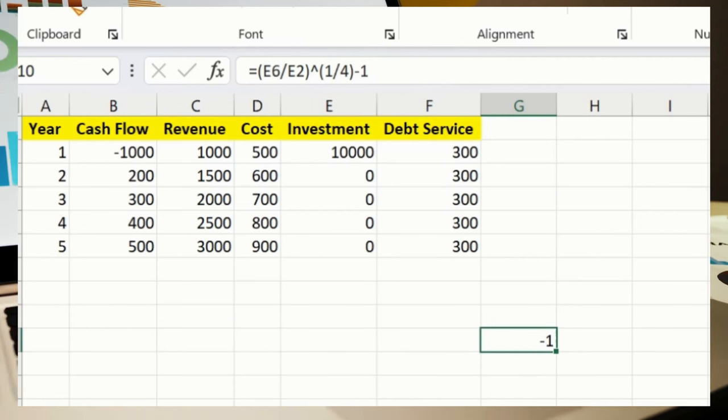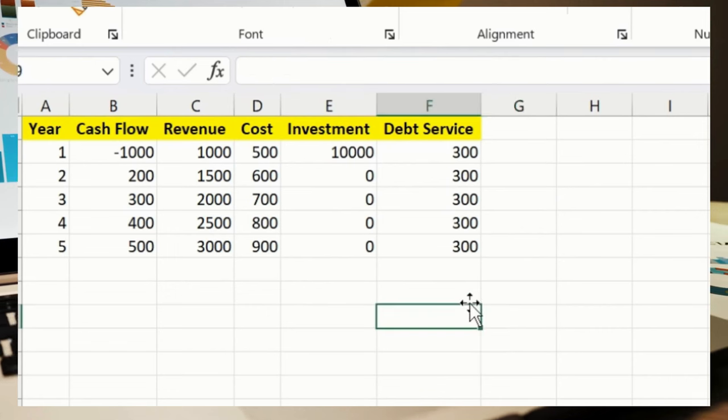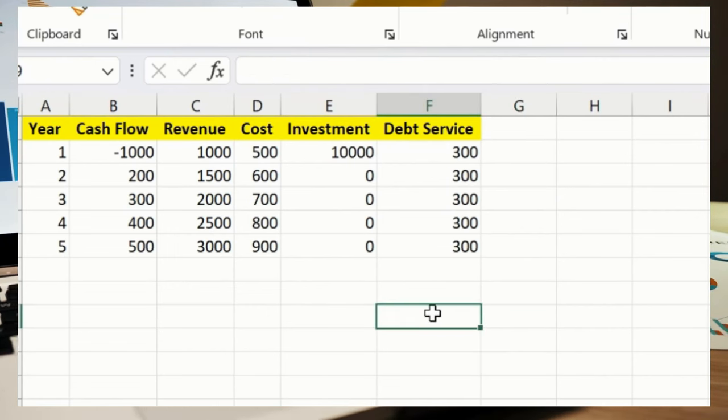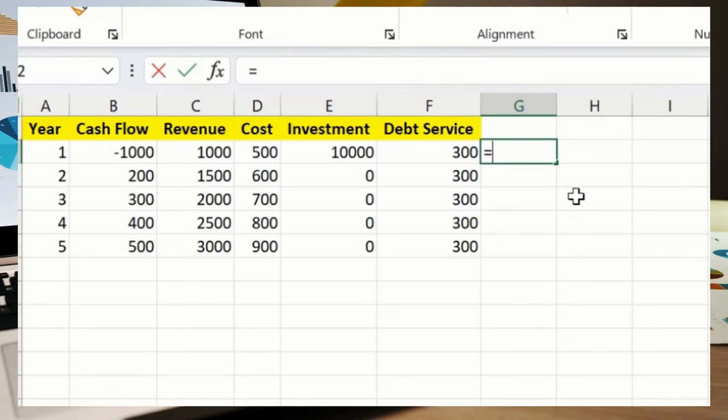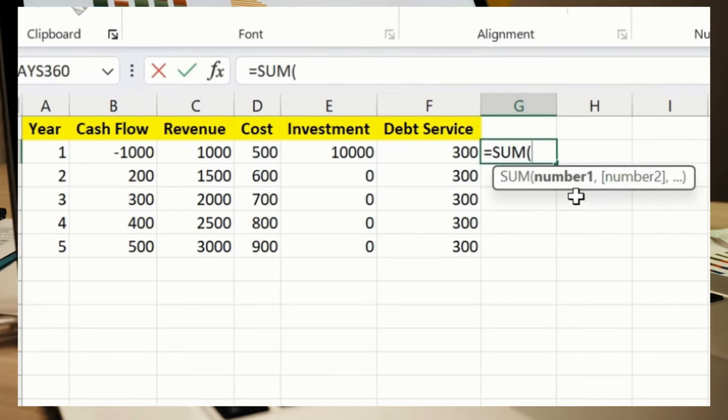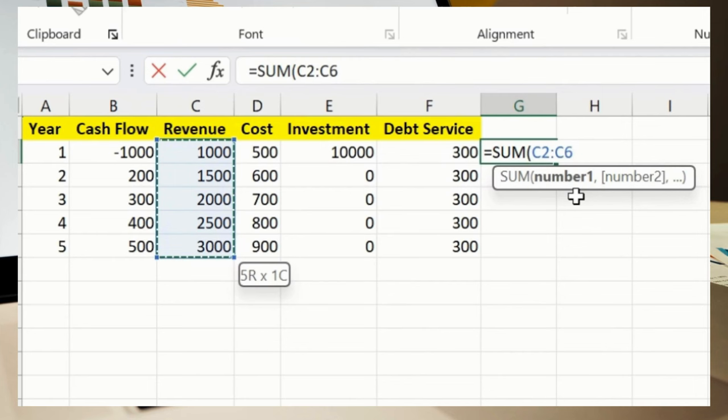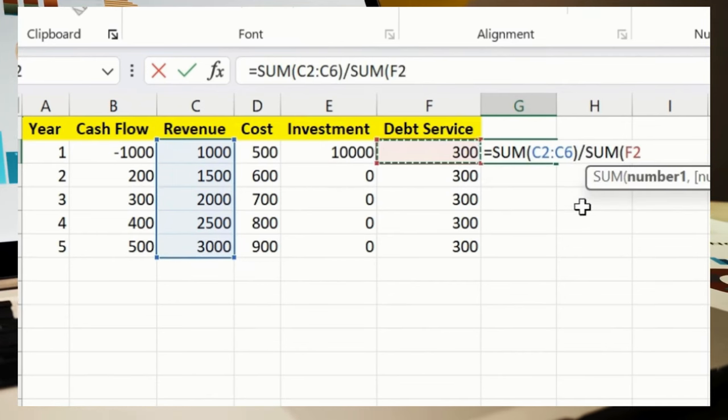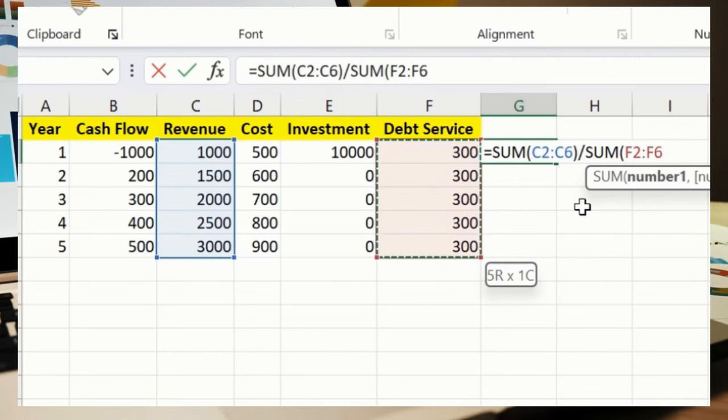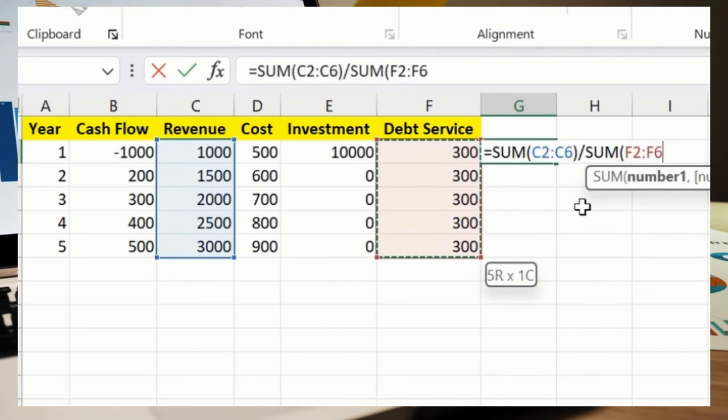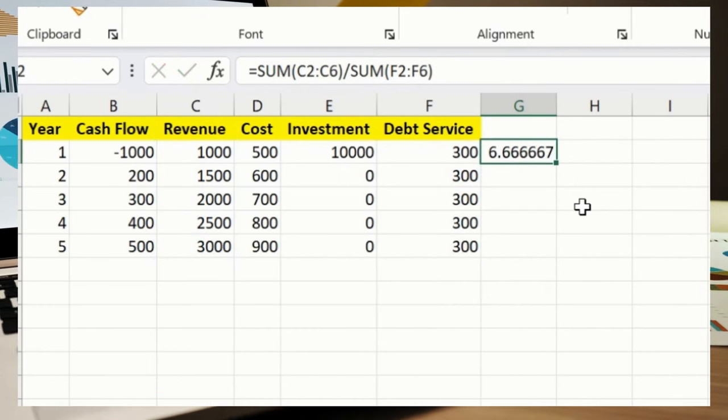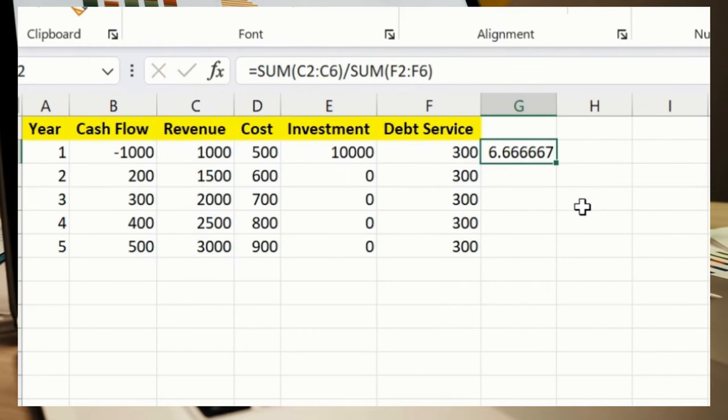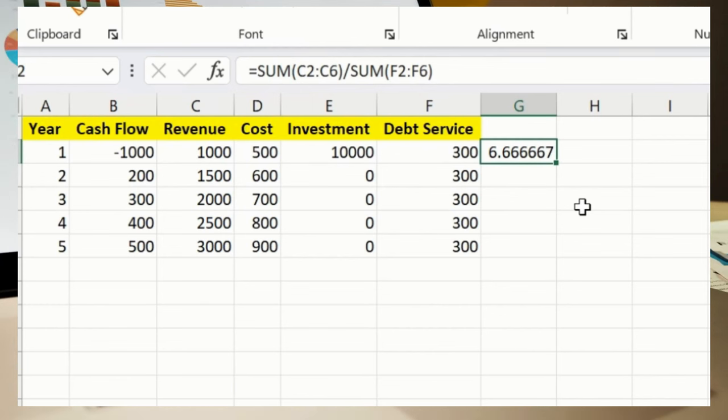Great! So let's move ahead. Debt Service Coverage Ratio. Let me just put over here equals sign, SUM, I will say C2 until C6, bracket close, divided by SUM again, I will say F2 until F6, bracket close, press enter. This calculates the Debt Service Coverage Ratio, which will calculate as DSCR.